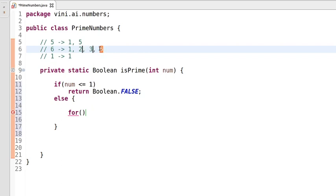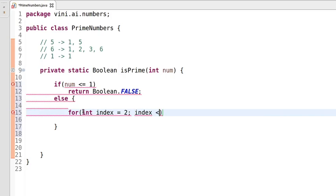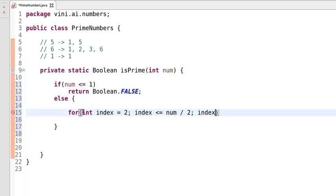So let's say the input number is six and we only iterate to half of six, which is three. If we iterate four and five also, there is no possibility that four or five will divide six completely — but six can divide itself. So let's use an index starting from two, comparing whether index is less than or equal to half of the input number, and on each iteration we'll be increasing the index value by one.